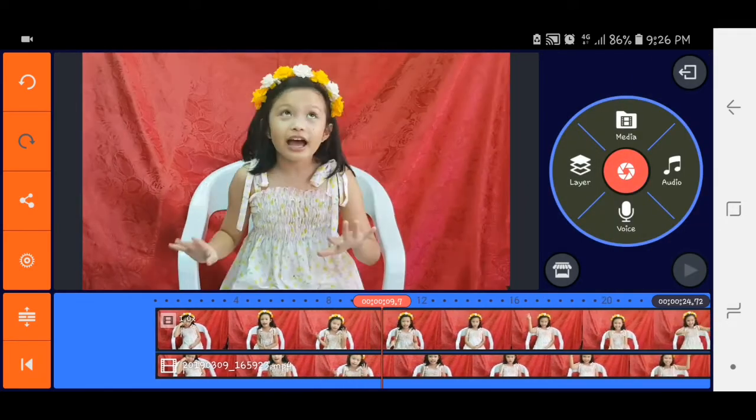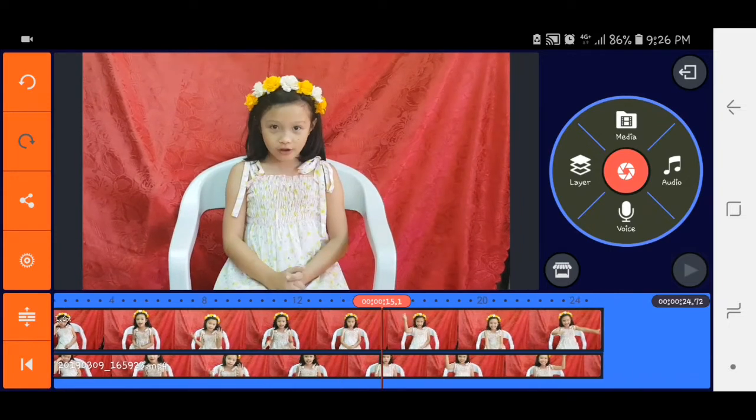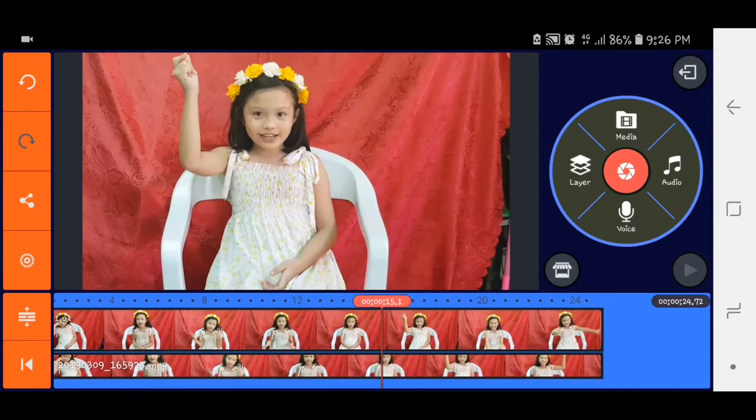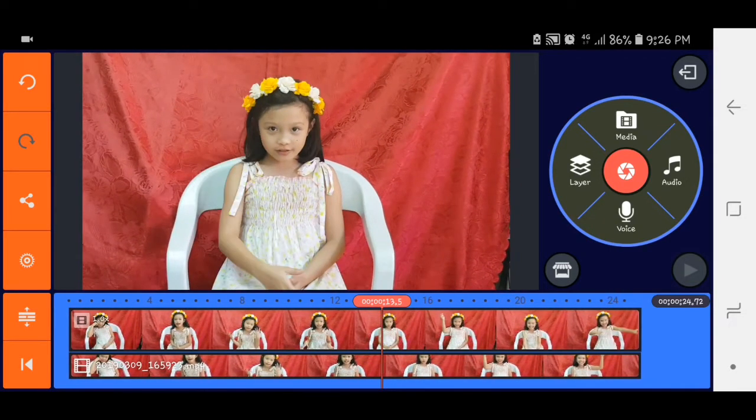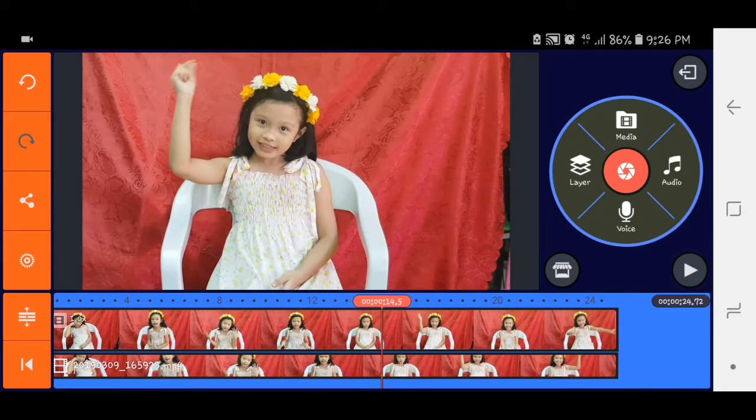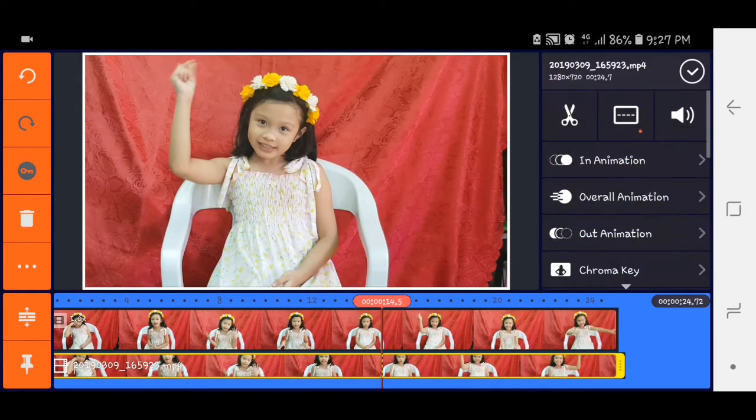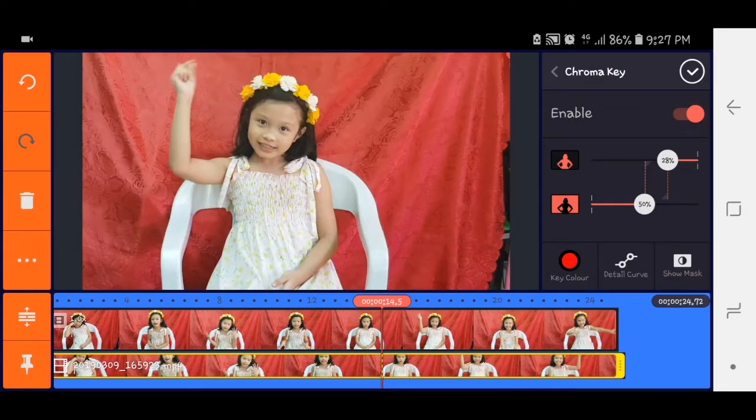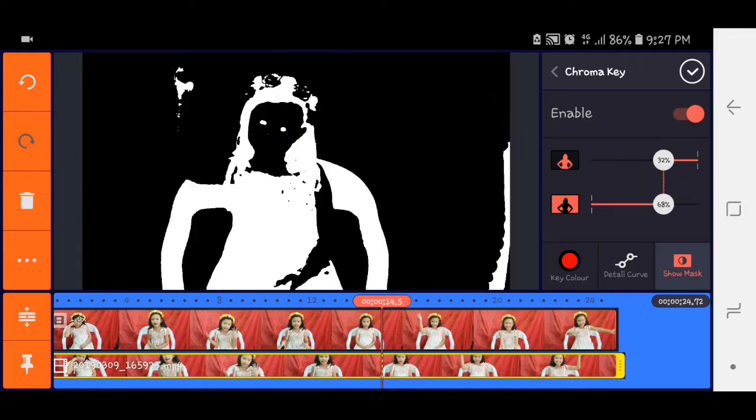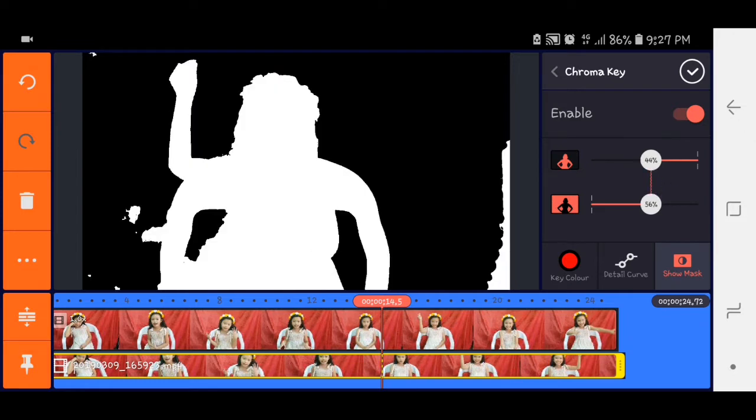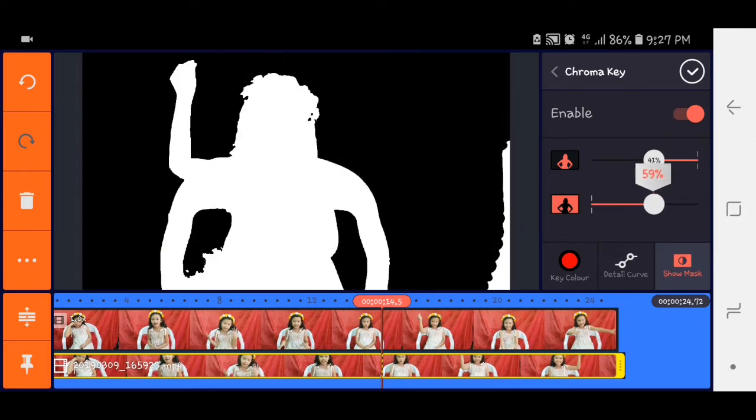So double check natin kung kailan siya nag snap. Dyan tayo mag snap. Dyan siya nag snap. So click natin yung layer, enable chroma key, show mask yung click natin. Then dyan paglaruan. Yung dyan guys, kailangan yung background natin is black. Kasi yan yung subject natin, kailangan solid black siya.